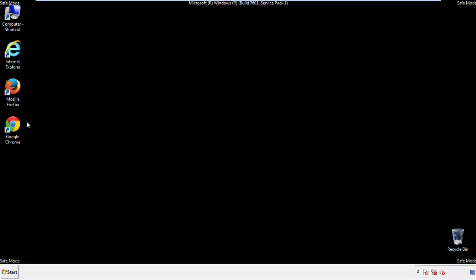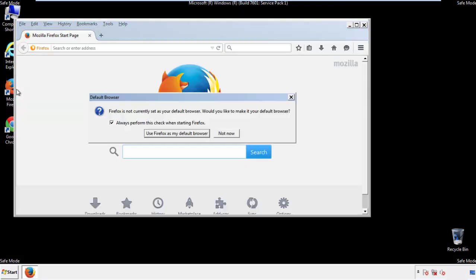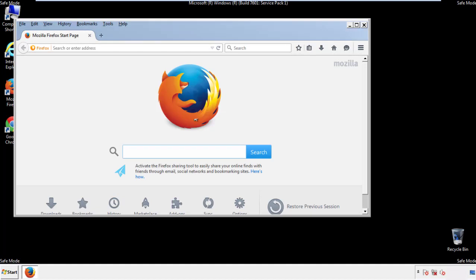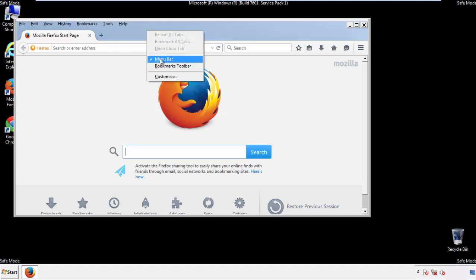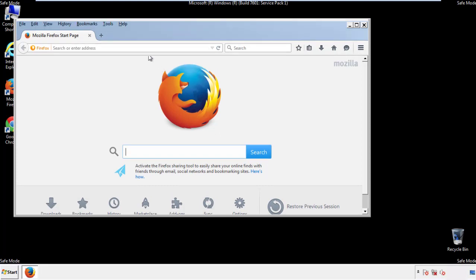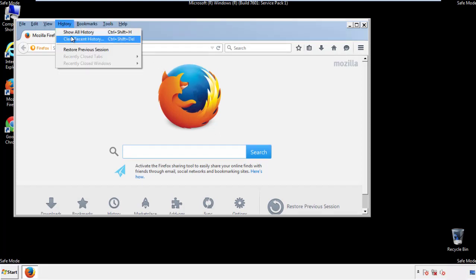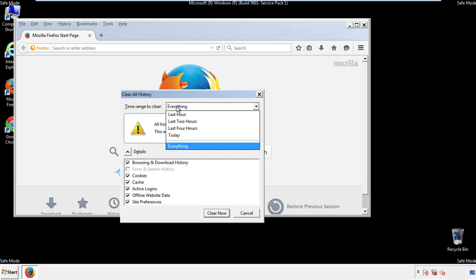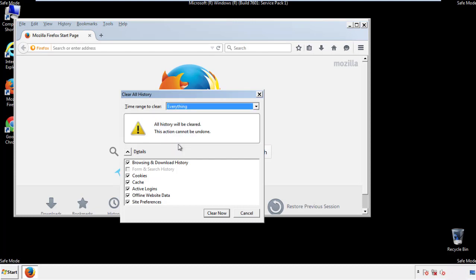For Firefox, open the browser. Make sure you've selected the menu bar by right clicking on the very top. On the history drop down, click on clear recent history. Choose everything. Make sure you've checked all the boxes available.